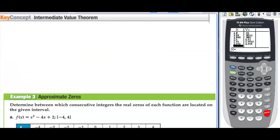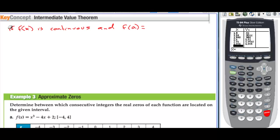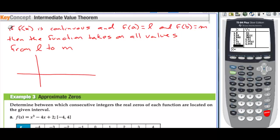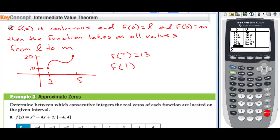Intermediate Value Theorem: if f(x) is continuous, and f(a) = l and f(b) = m, then the function takes on all values from l to m. For example, if f(2) = 10 and f(5) = 20 on a continuous function, then somewhere there's an x value where the function equals 13, or 11 — all values between 10 and 20 will be represented.